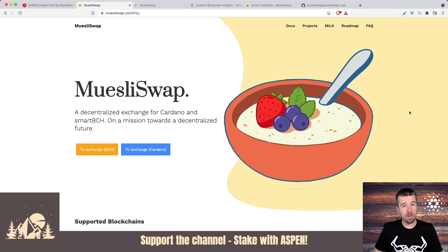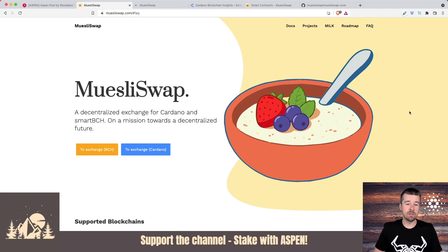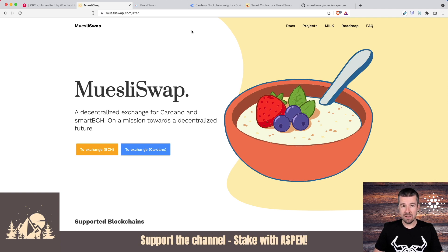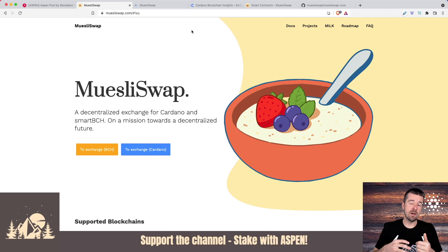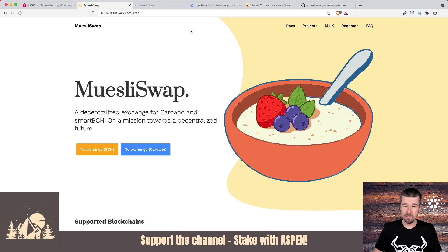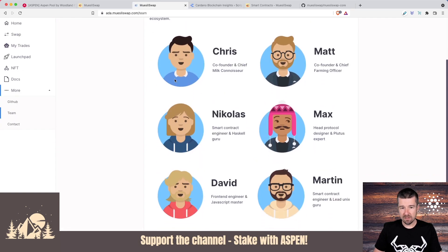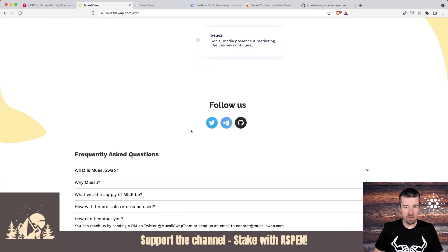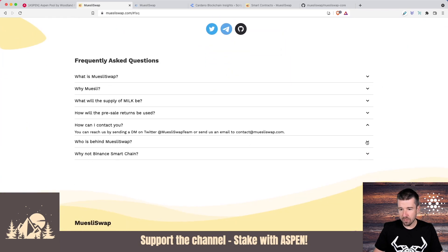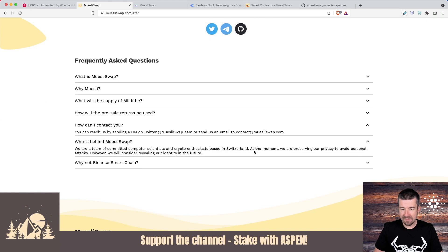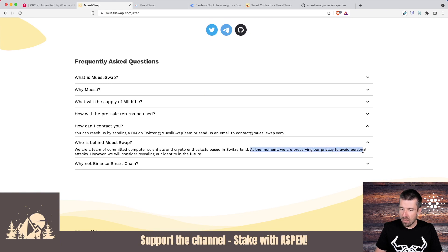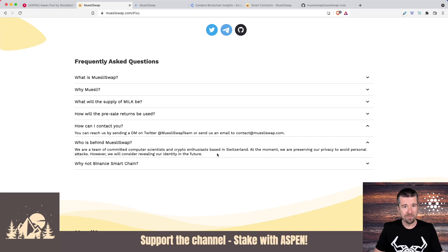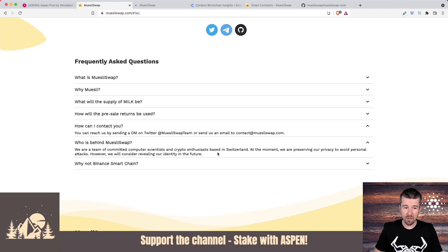Before we get to the walkthrough, a couple of caveats that I think are important to keep in mind. While MuesliSwap is the first DEX to launch in the Cardano ecosystem, as of when we filmed this, to my knowledge, it has not yet been audited by a third party. That's part of what was holding up the SundaySwap launch - they're having a third party audit of all of their code. The other piece is that the team is still anonymous, with these little avatars here. They say they are preserving their privacy to avoid personal attacks, but will consider revealing their identity in the future.